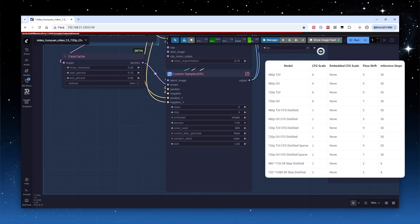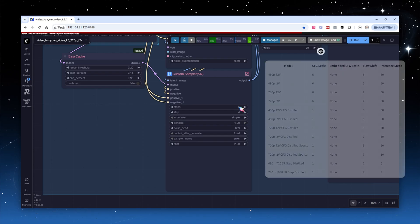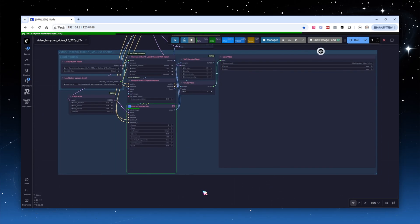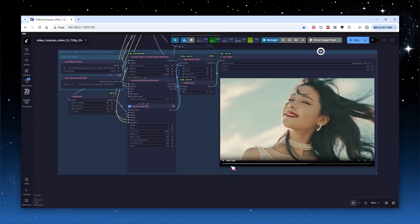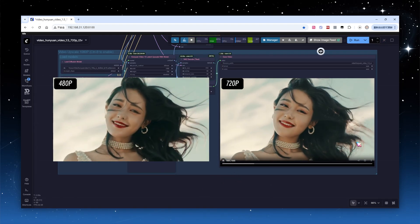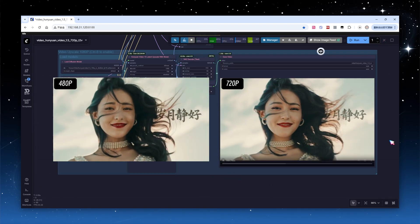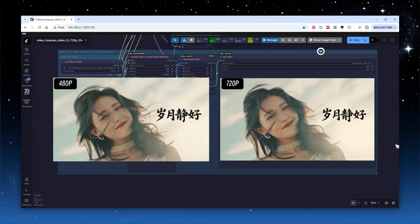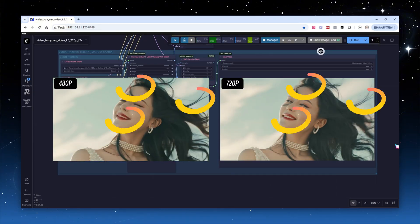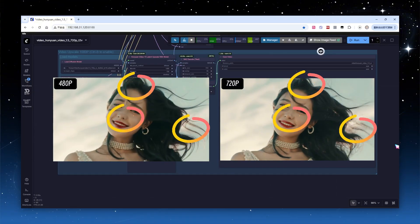For the 720p SR model, 6 steps are recommended, for 1080p, use 8 steps. If you don't mind longer processing times, you can increase the number of steps for better detail. Click Run, and the upscaling process takes about 60 seconds. Comparing the output 720p video with the original 480p version, the detail improvement is very noticeable.